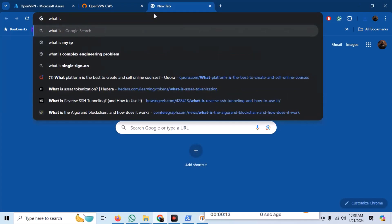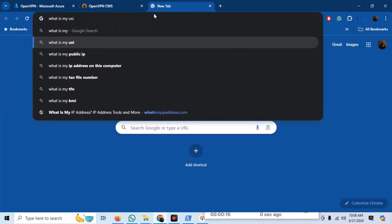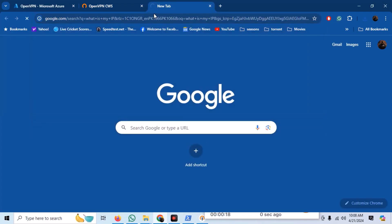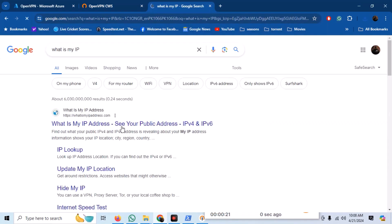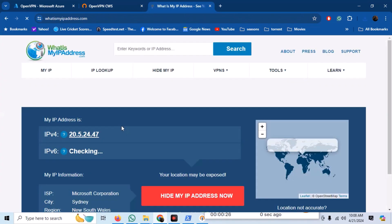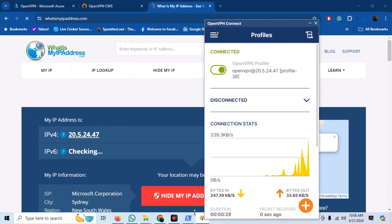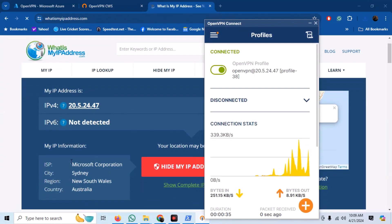Now, if we check our IP address, we can see that we are browsing the internet from our Azure IP.